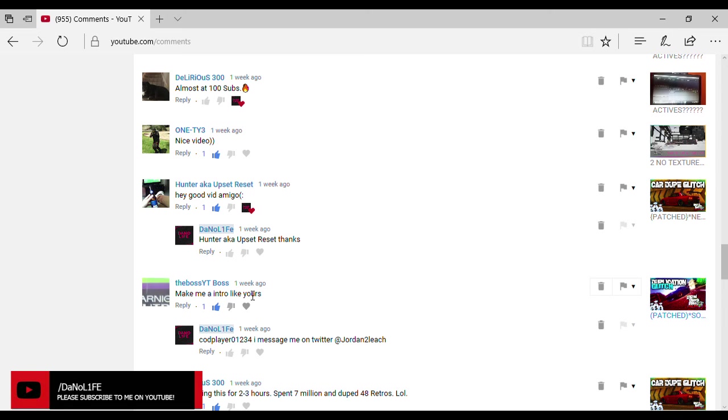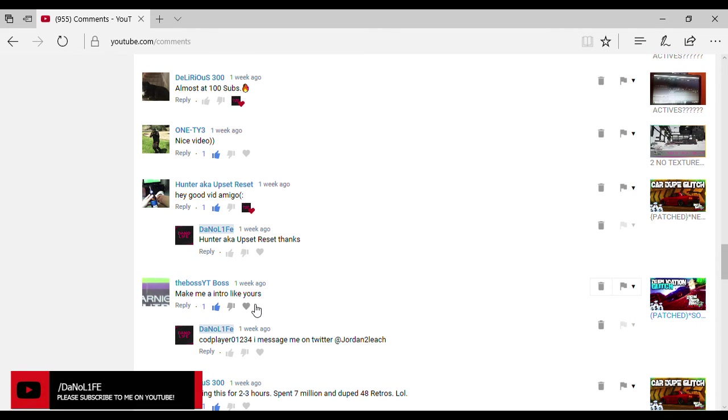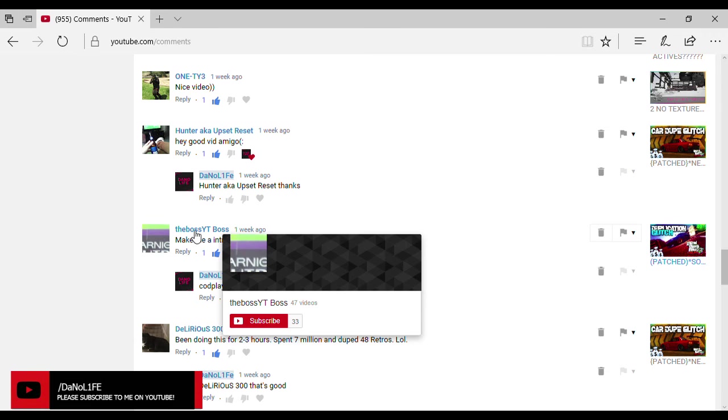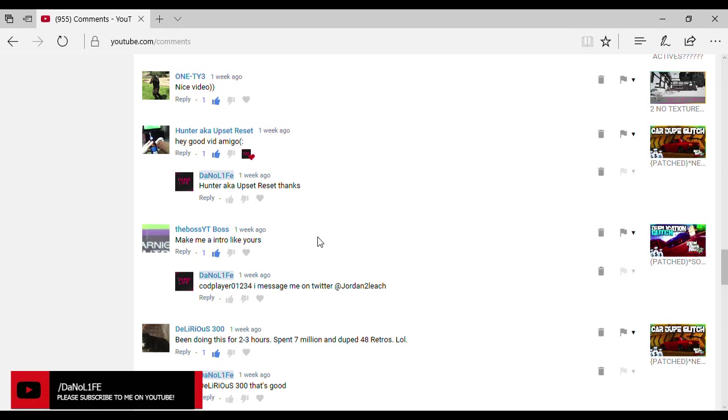Upset Reset. Make me an intro like yours. Bro, I'm not just gonna make you intros for free and stuff. I don't really want to charge people, but I can't just hop on and say yeah bro I'll make you an intro. I have videos to edit, videos to record. I have football, school starting soon. I got a lot going on in my life. I can't just do that stuff for free.